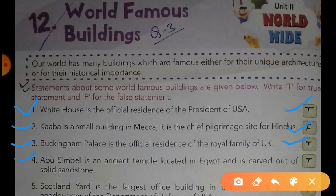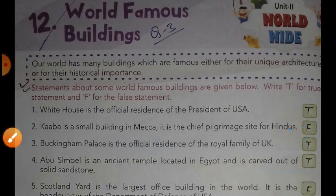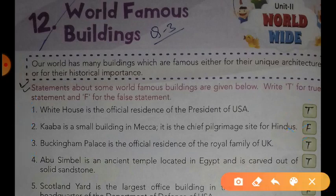Statement number four: Abu Simbel is an ancient temple located in Egypt and is carved out of solid sandstone. Yes dear friends, this statement is also true.